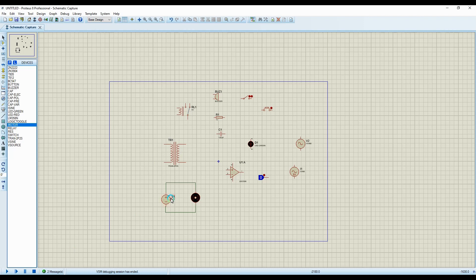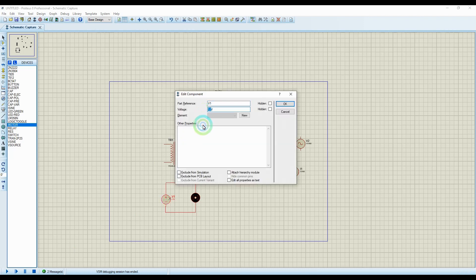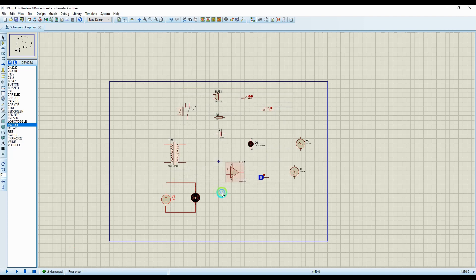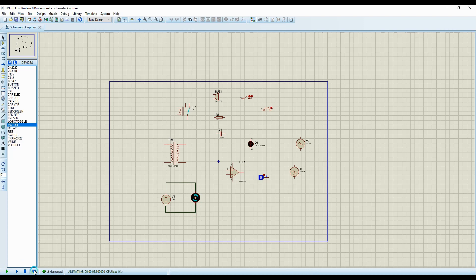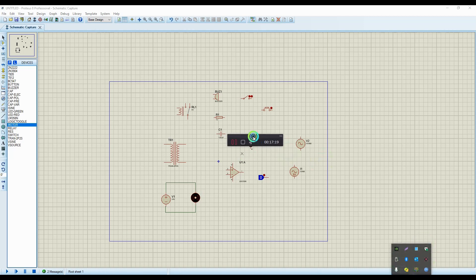The motor is running but slowly. Let me change the source voltage to 24 volts and simulate again — as you can see, the motor speed has increased because the voltage is higher. Motors running on a low voltage have very low RPM, but at a higher voltage they spin at a higher RPM. This concludes my tutorial on selecting simulatable components in Proteus — thank you very much for your time, and please like the channel.